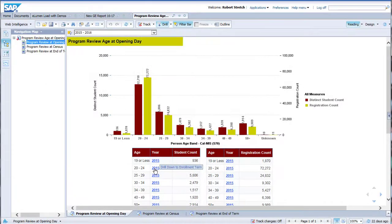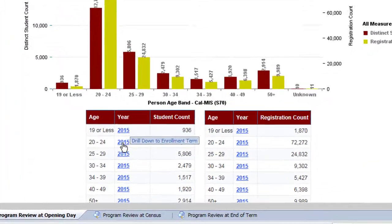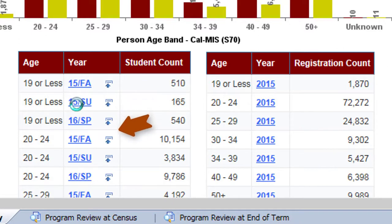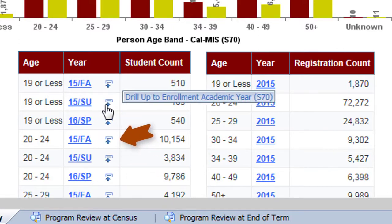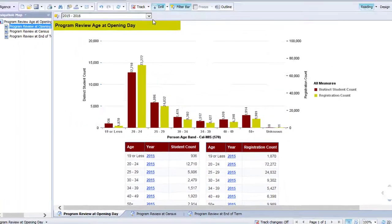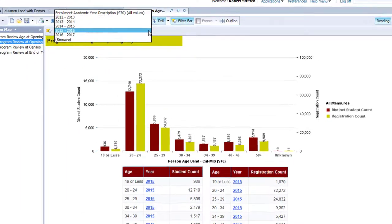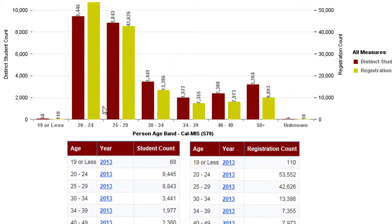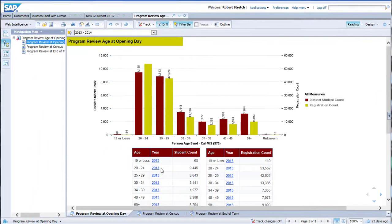Links in the reports shown in blue underlined text are drill-down points. You can click on a drill-down link to shift from an academic year view to an academic term view. Clicking on the drill-up link will return you to the academic year view. You can also use the filter bar drop-down at the top of the view area to narrow the focus of the report to a single year. Selecting All in the drop-down menu will return you to the full report view.